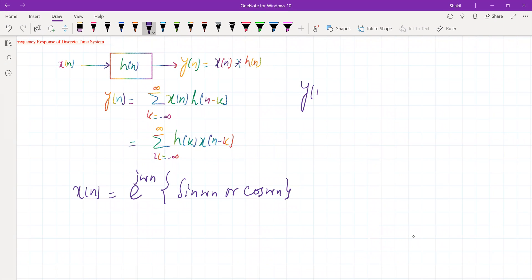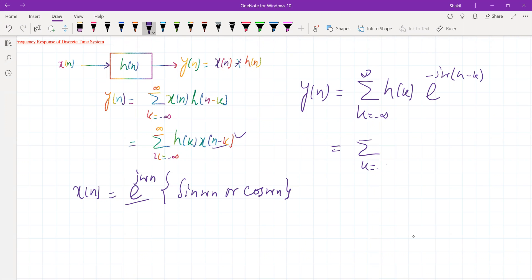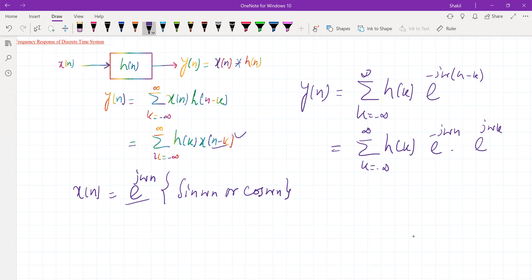So let's substitute x of n equal to e to the power of j omega n as the input. Then y of n becomes summation over k of h of k times e to the power of j omega times (n minus k). This summation is independent of n, so we can take e to the power of j omega n outside.